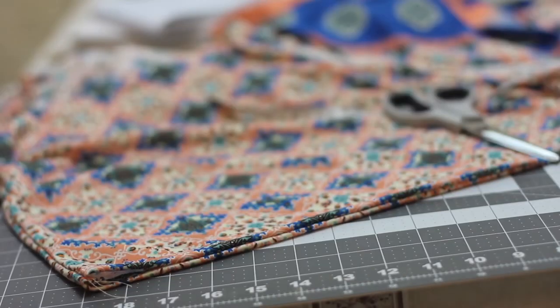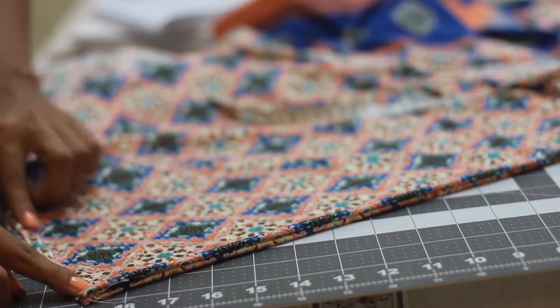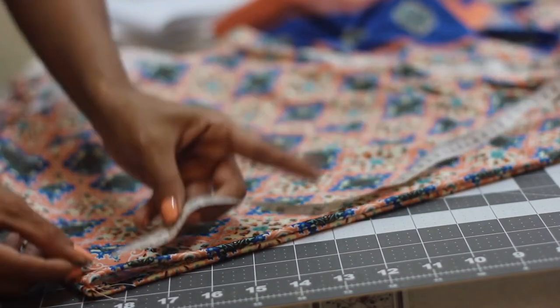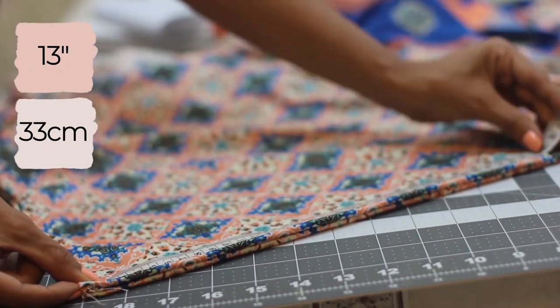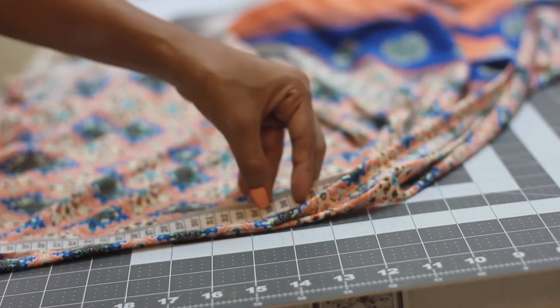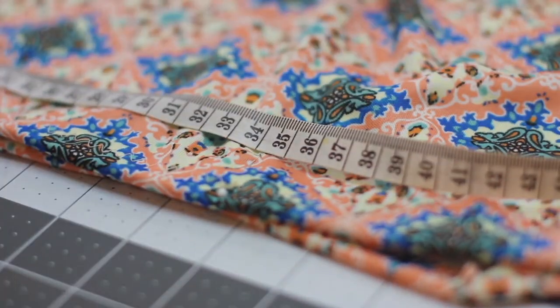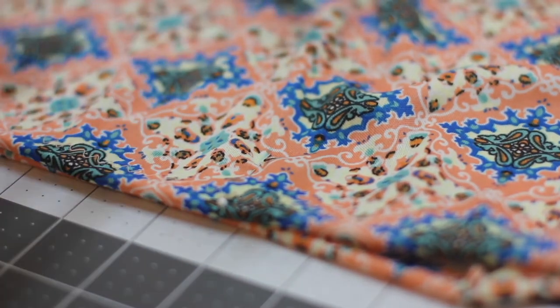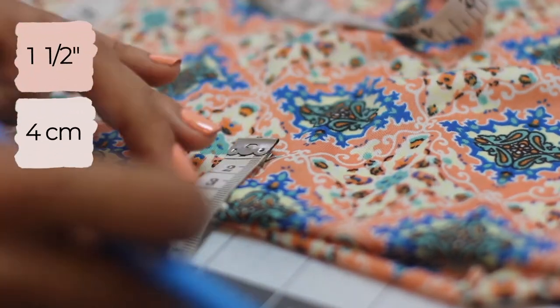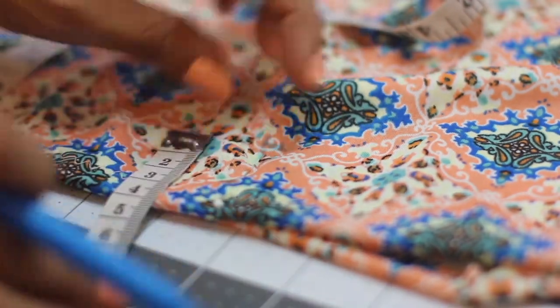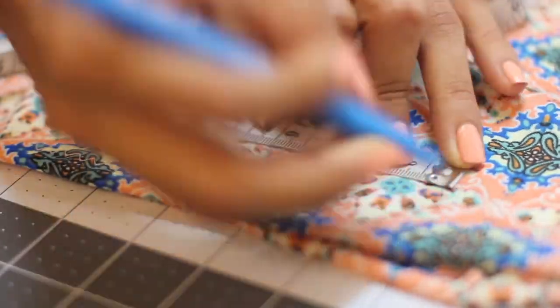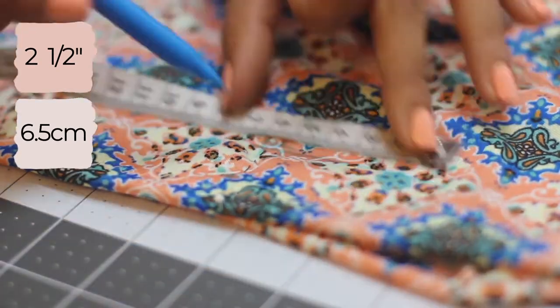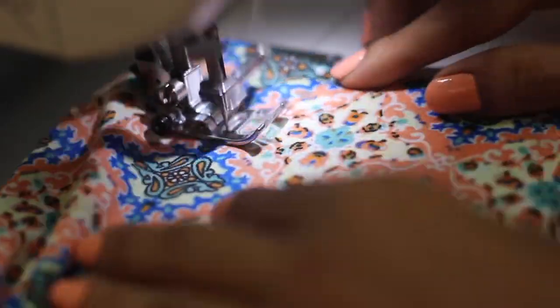To define the hole where your arms will go through, measure the side starting at the shoulder line down 13 inches. You can also play with this measurement if you want this space to be bigger or smaller. At the place where you mark the 13 inches, measure around one and a half inches inwards and from this point trace downwards a line of two and a half inches in length. With a straight stitch, sew following this line.